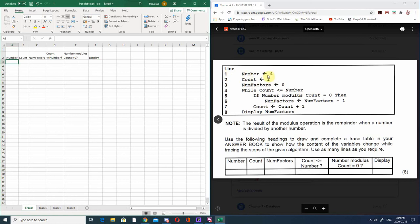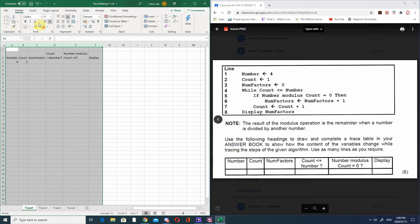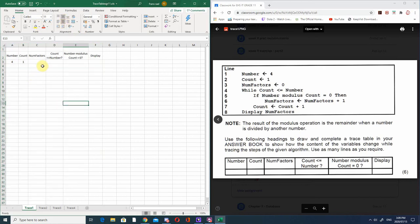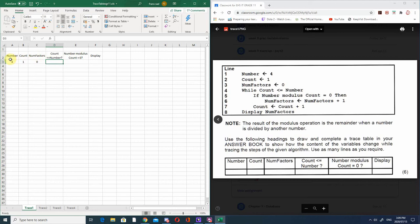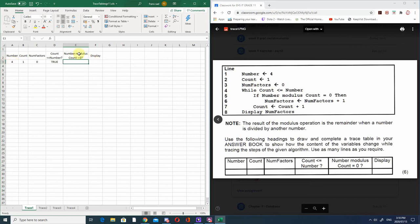Line one says number must get a value of 4, so we give number a value of 4. Then count gets a value of 1, and number of factors gets a value of 0. Then the while loop: while count is less than or equal to number - is 1 less than or equal to 4? That's true. Then we check if number modulus count equals 0. What does modulus do? It does the division but only shows the remainder.